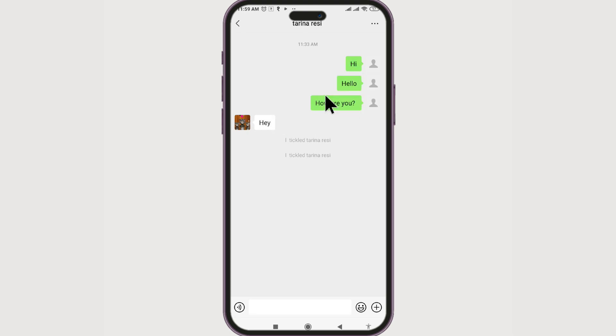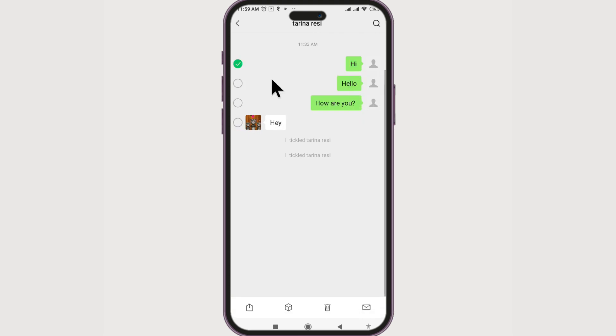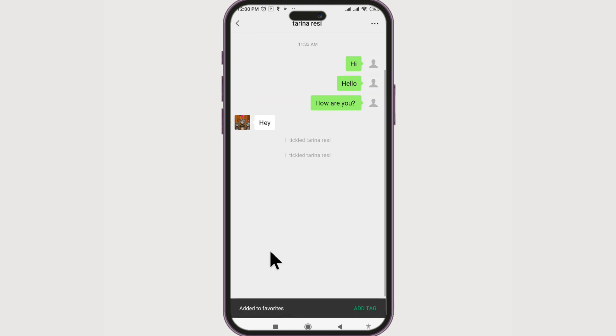What if you want to add multiple messages to favorites? No worries, it's very simple. Long press on the messages, then click Select. Select the multiple messages, come to the bottom section, and you can find this cube which stands for Favorite. Click on it and the messages will be favorited.